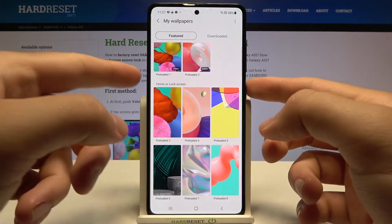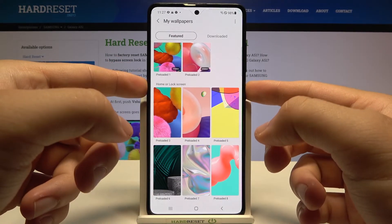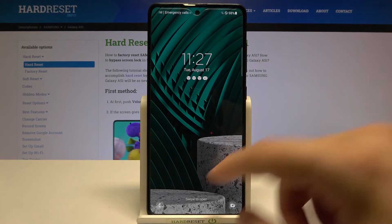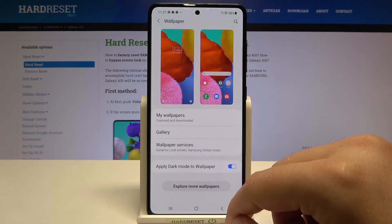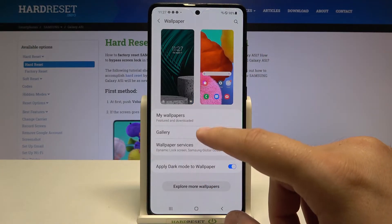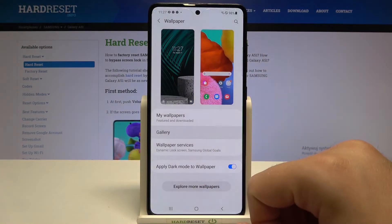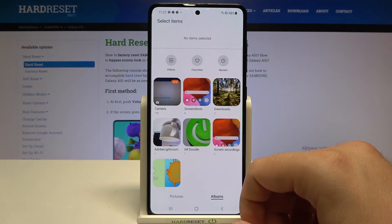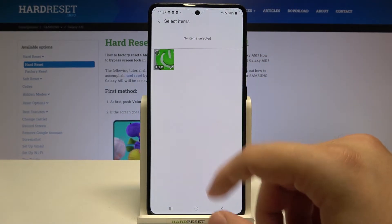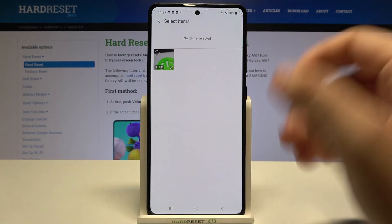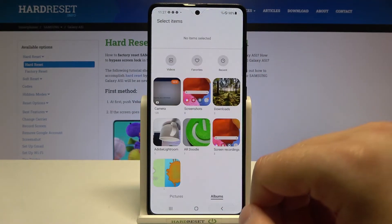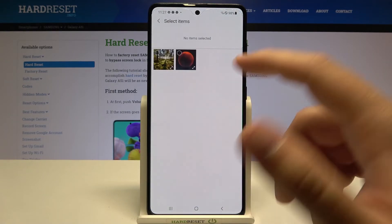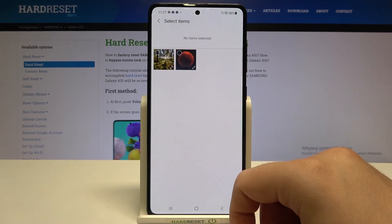You can also pick your own wallpaper from the gallery by tapping on a photo or selecting an image.